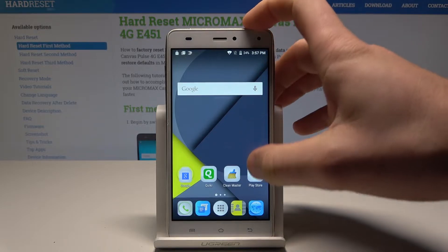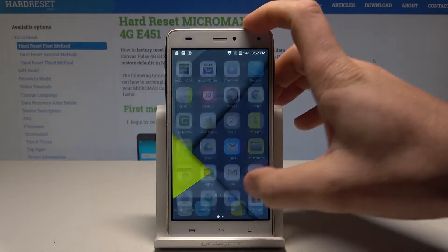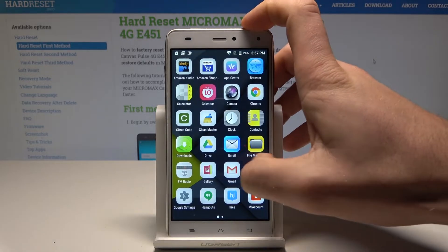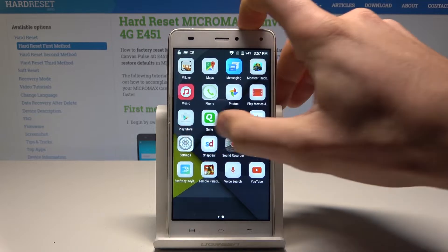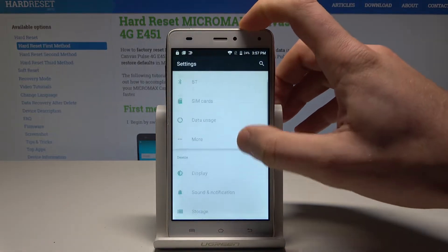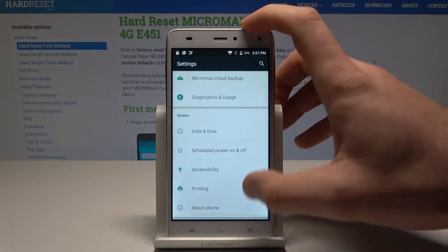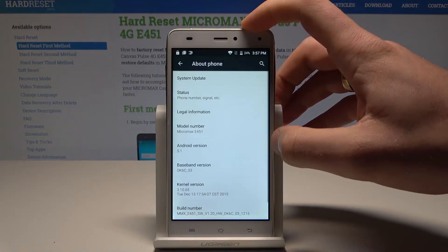Starting from the home screen, tap the apps icon. Find and select Settings, then scroll down to the bottom of the list and choose About Phone.